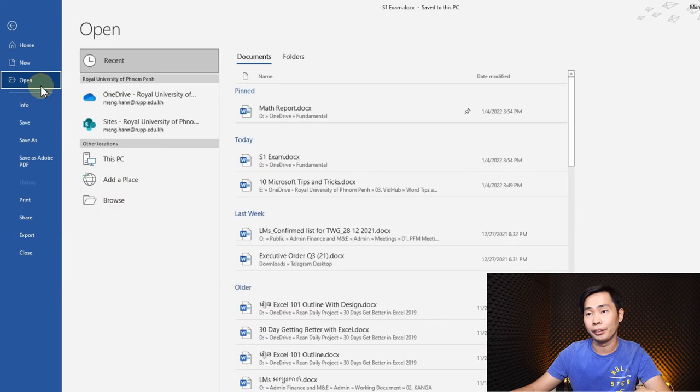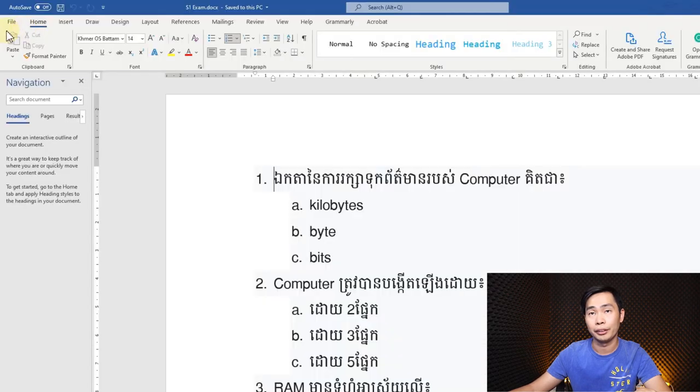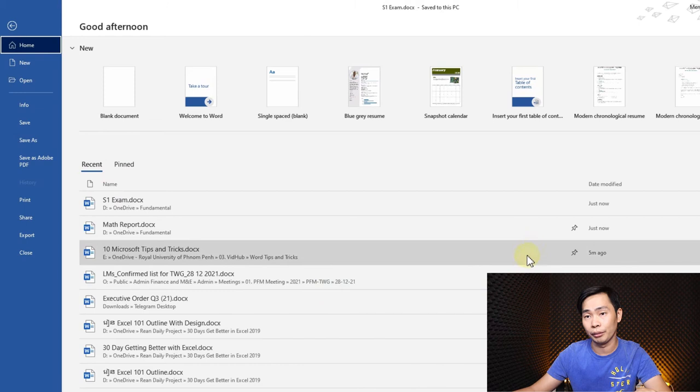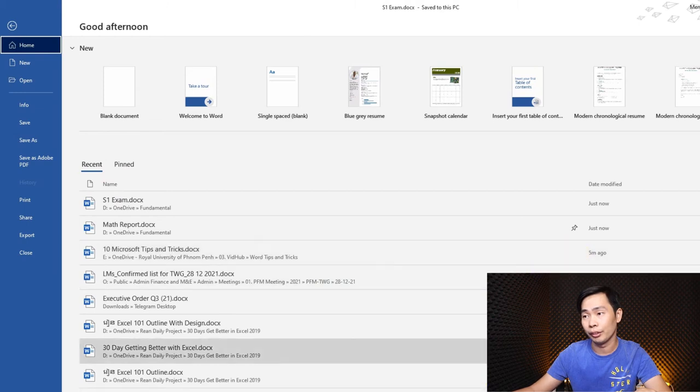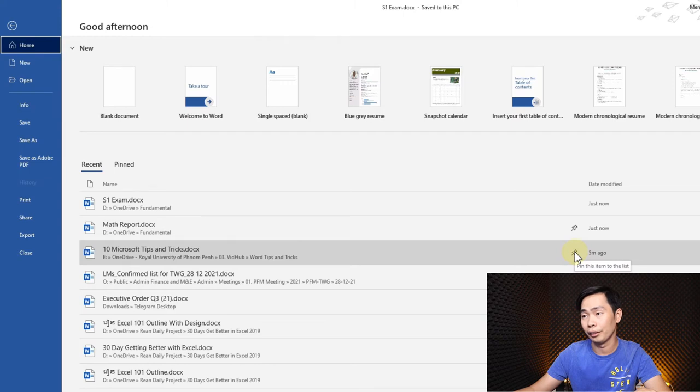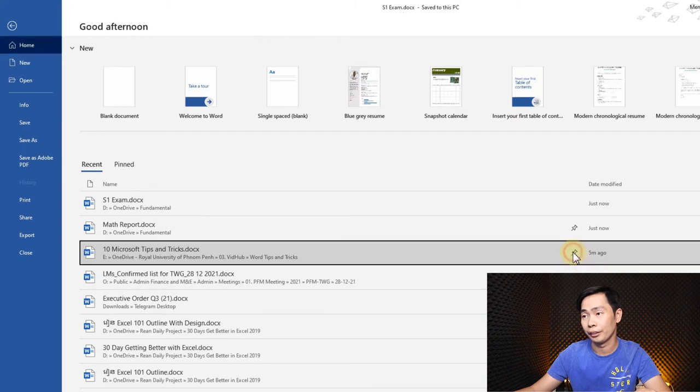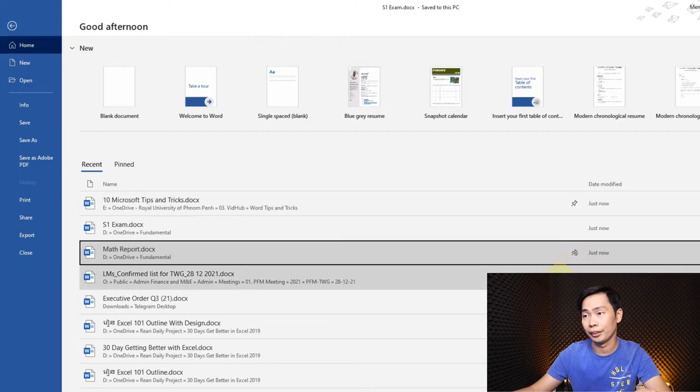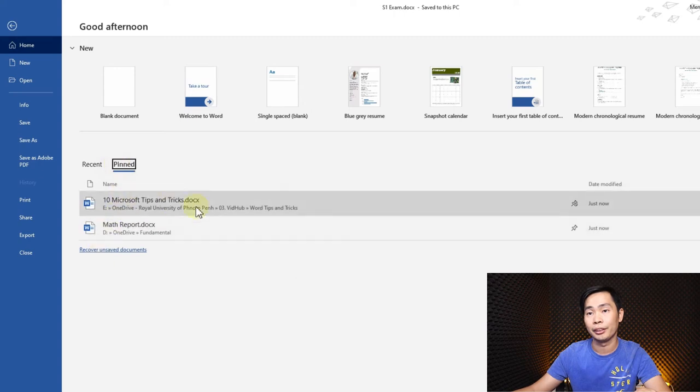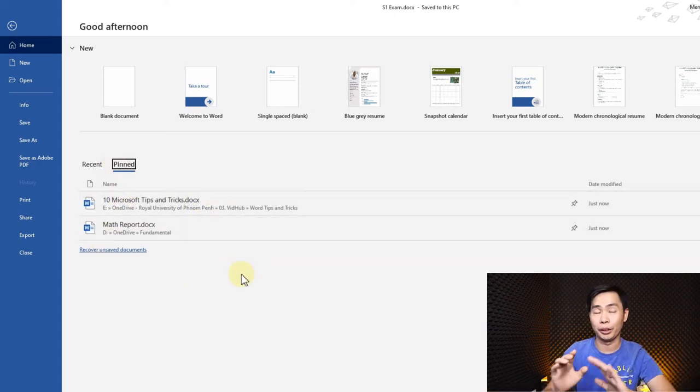File, open—sorry, File. Just click File and then we can pin. For example, here when we focus, we have a pin here like this. So we got it, you can see. Every time when you open your Word document, you can access this file directly.